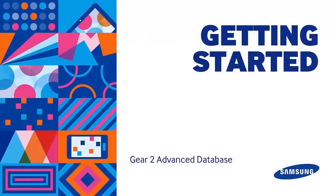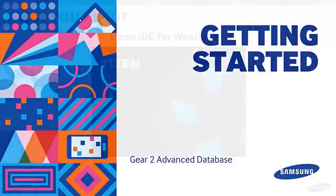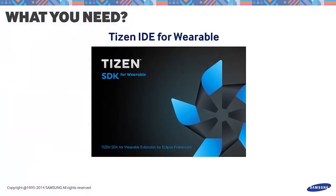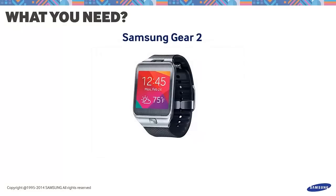Before we move on with our discussion, let's prepare the things we need. We will use the Tizen IDE for wearable to create our database application and a Samsung Gear 2 device for application testing. You can use the emulator as an alternative if you do not have a Gear 2 device.